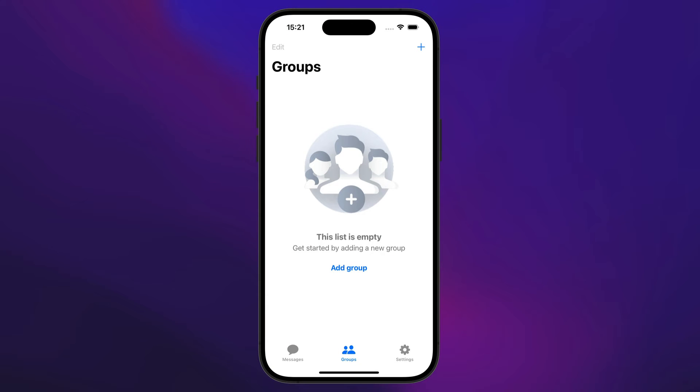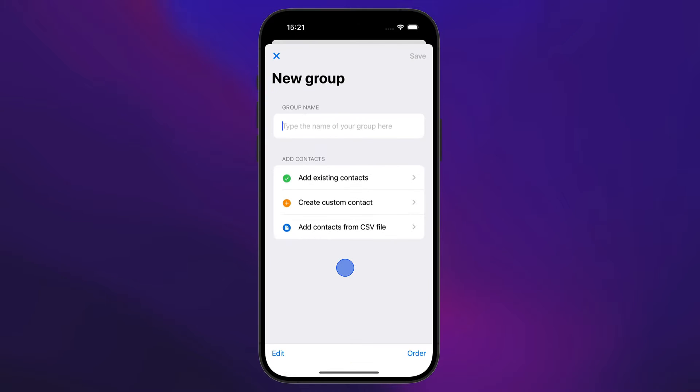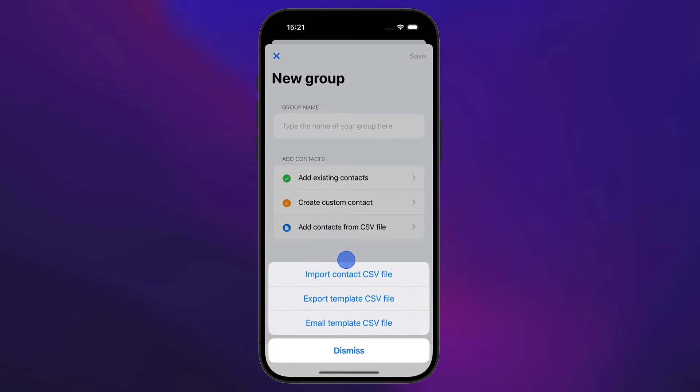This is a video tutorial that will show you how you can import CSV files. To begin, let's go to Groups and then tap Add Group. When the new group window is displayed, you can tap Add Contacts from CSV File.